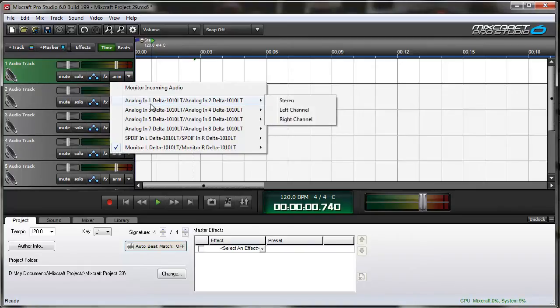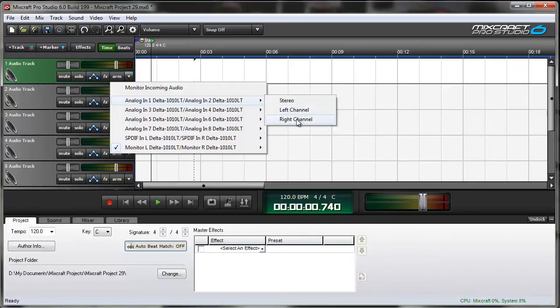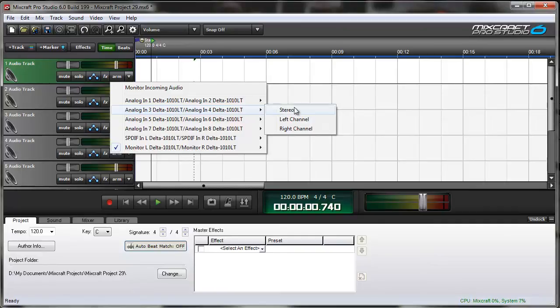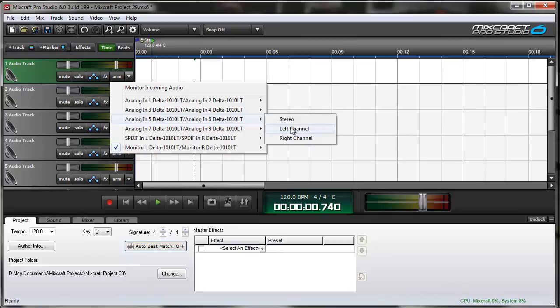Here we have Analog 1 and Analog 2. Left channel is 1, right channel is 2. Analog 3, Analog 4, the left channel is 3, the right channel is 4, and so on.